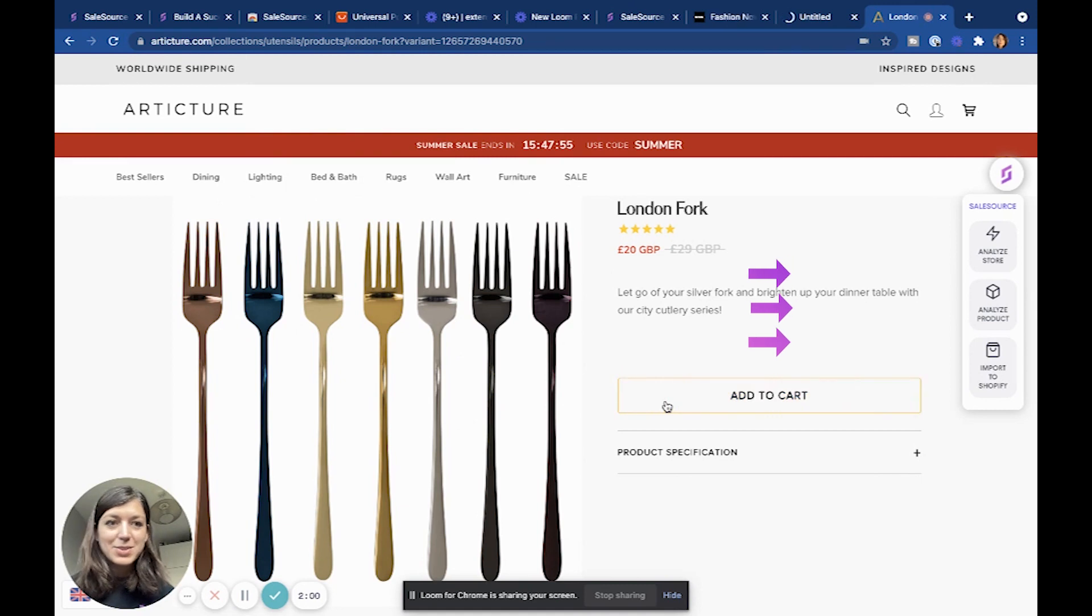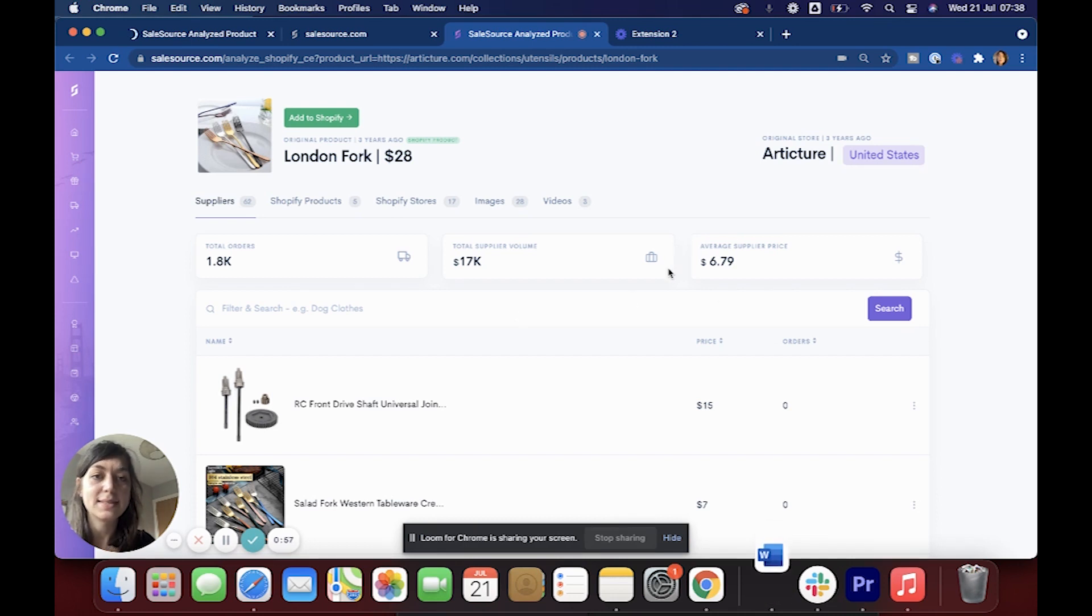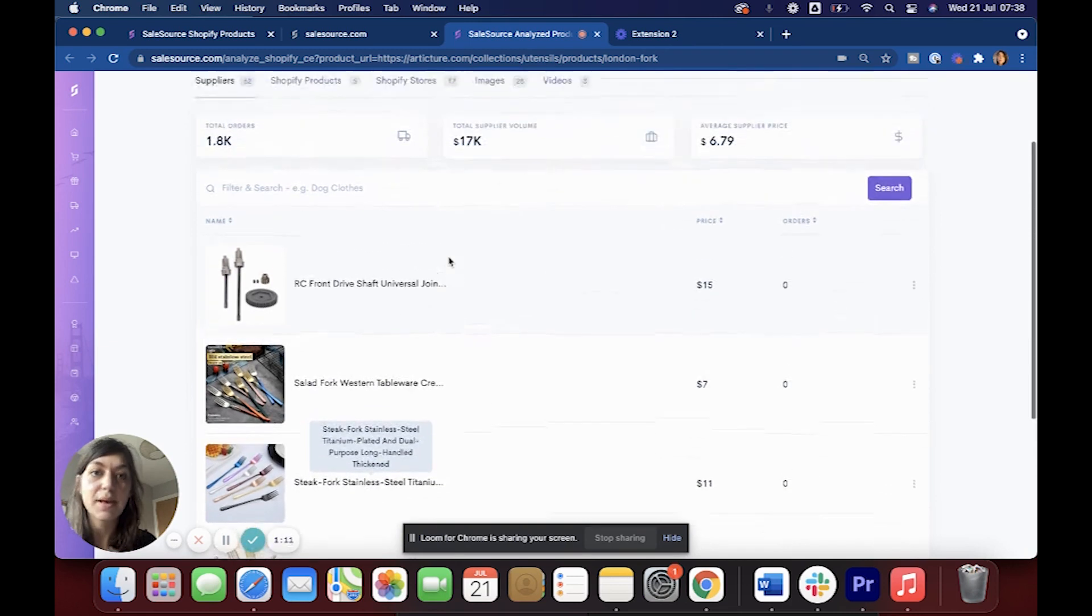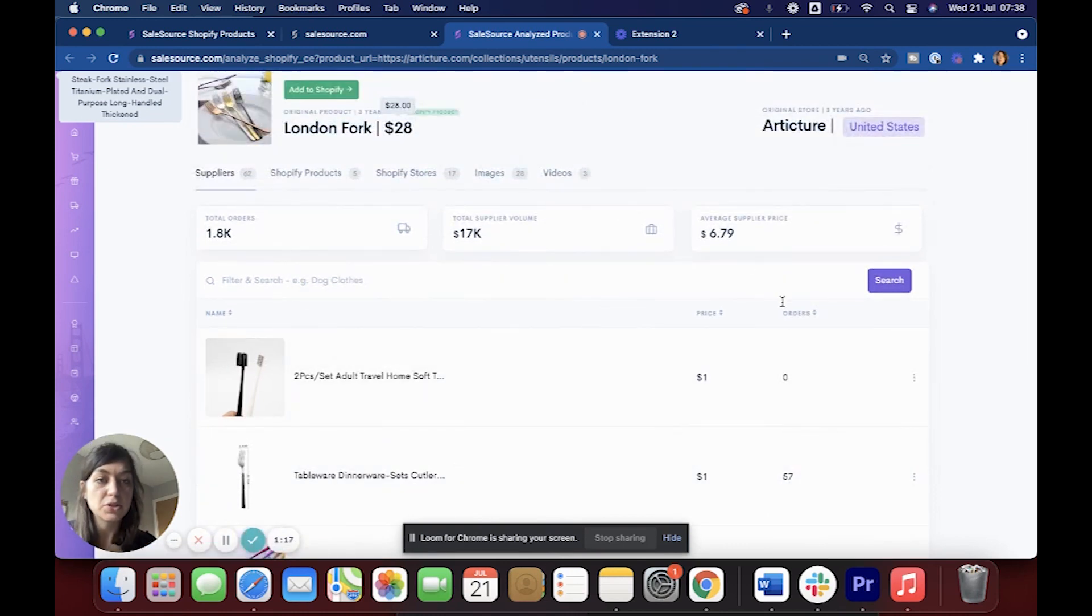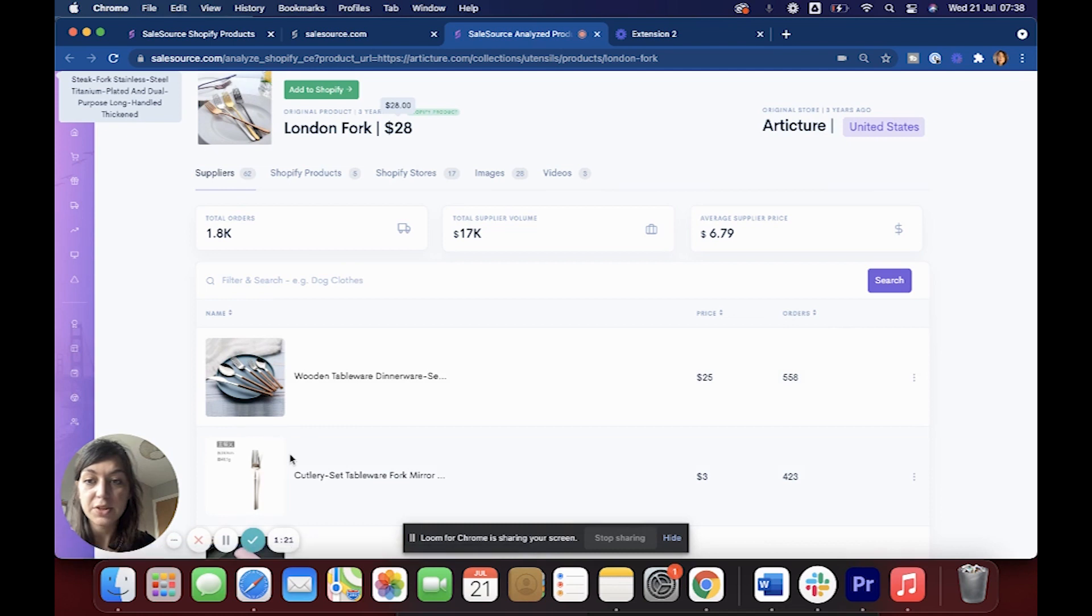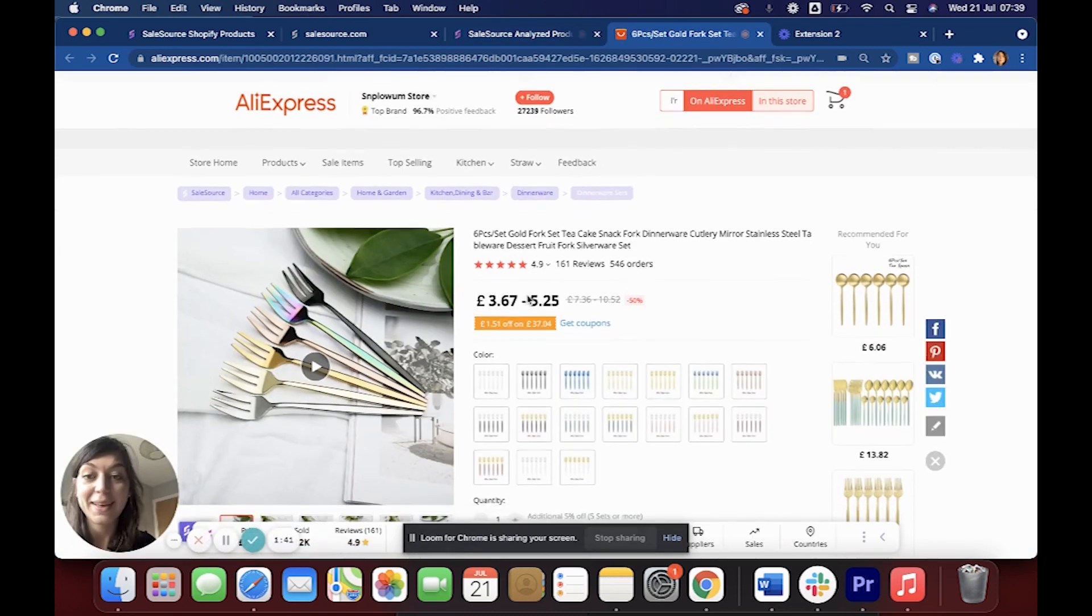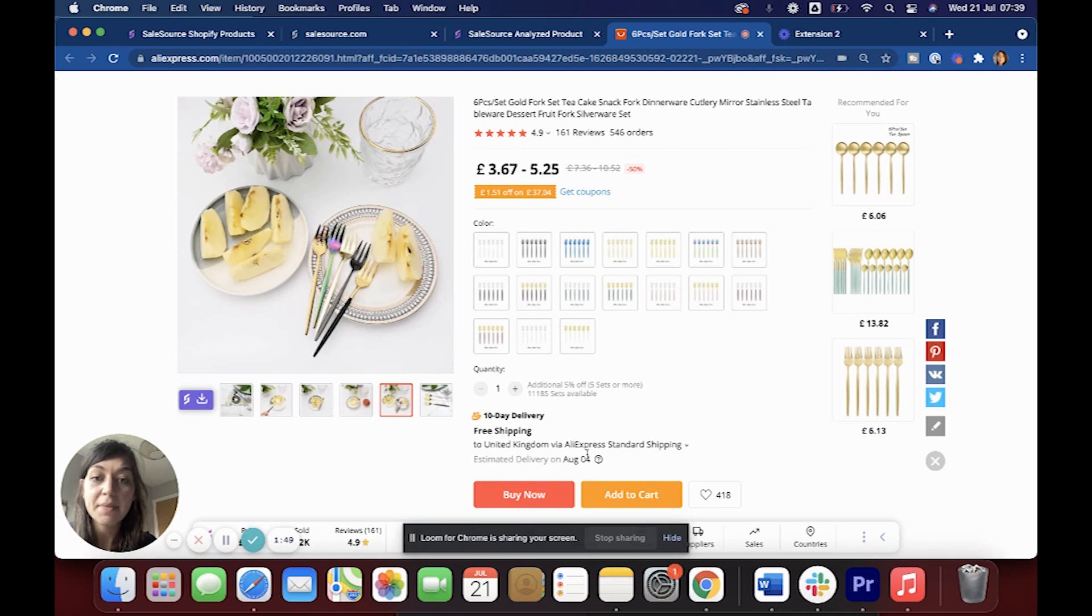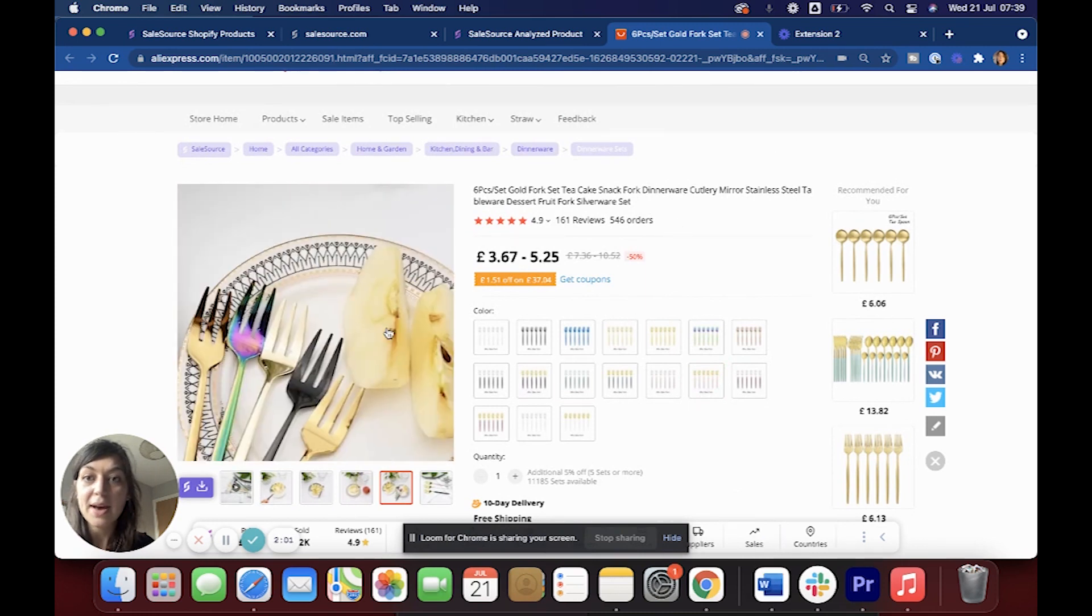We can also choose products to analyze - for example, these cool looking forks. They're selling them for 20 pounds, and if I analyze this product they have had 1,800 orders and $17,000 have been spent on it, and the average supplier price is six dollars and seventy-nine cents, so that is the markup which is pretty amazing to be honest. Then we can compare the suppliers either by price, so whoever's selling it for the best price, or what I would do is the amount of orders that they've had. So these guys have had 558 orders, these guys have had 247, which means they will be a trusted supplier.